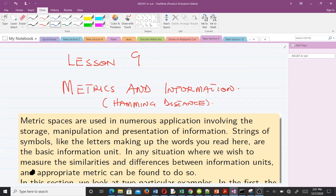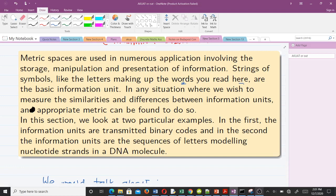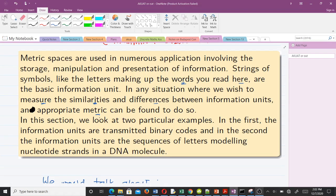So, epic introduction — metric spaces are used in numerous applications involving the storage, manipulation, and presentation of information. Strings of symbols, like the letters making up the words you read here, are the basic information units. In any situation where we wish to measure the similarities and differences between information units, an appropriate metric can be found to do so. In this section we'll look at two particular examples.